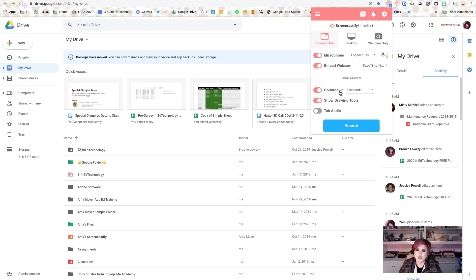And then under Show More Options, you will at least see Countdown, which I always leave on — I want to know for sure when my video starts — and Show Drawing Tools. Depending on what device you're using, you may also see tab audio, system audio, and maybe some other options.